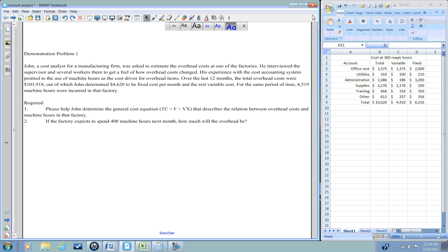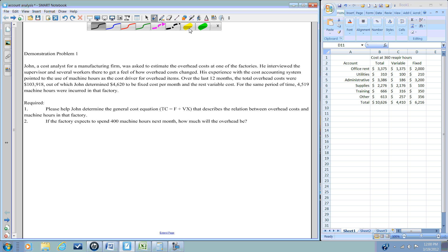Let's go up and take a look at a demonstration problem. We have our accountant who has gathered some information over the last 12 months. We have collected information regarding our total overhead.